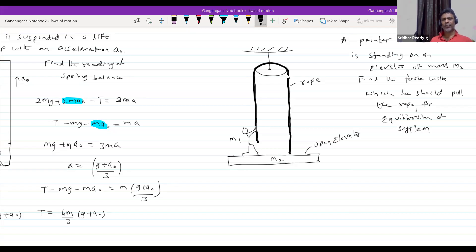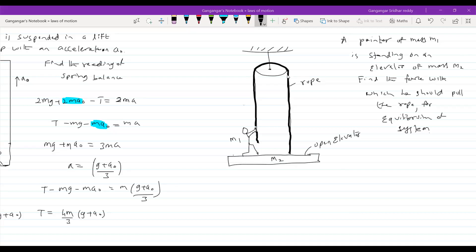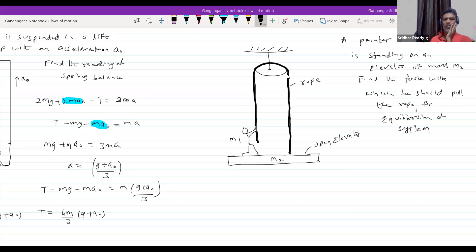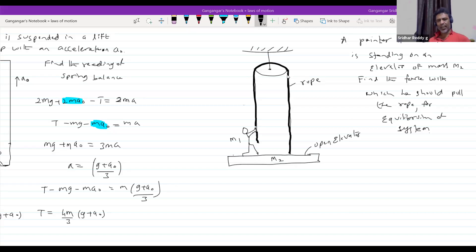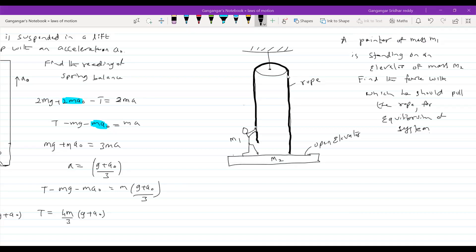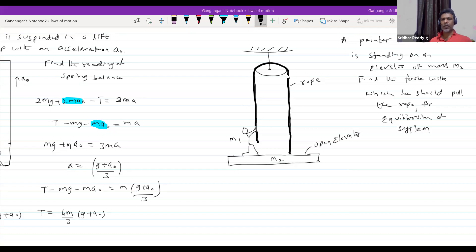The system is at rest. In this case we will take it at rest; in the next case we will consider velocity as well. The problem is asking for equilibrium — so the system is at rest, it is in equilibrium. Find the force with which you should pull the rope for equilibrium of system. Altogether, the person in the elevator should not move; it should be at rest.